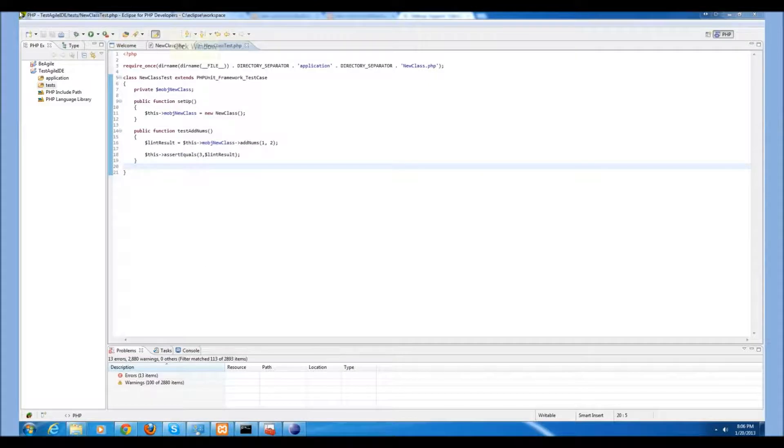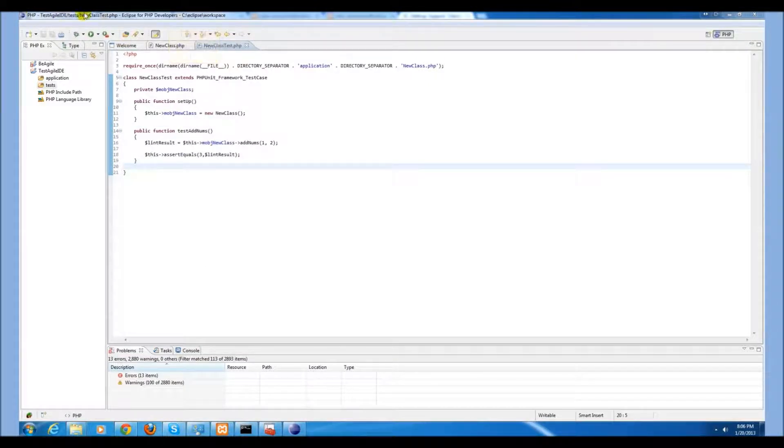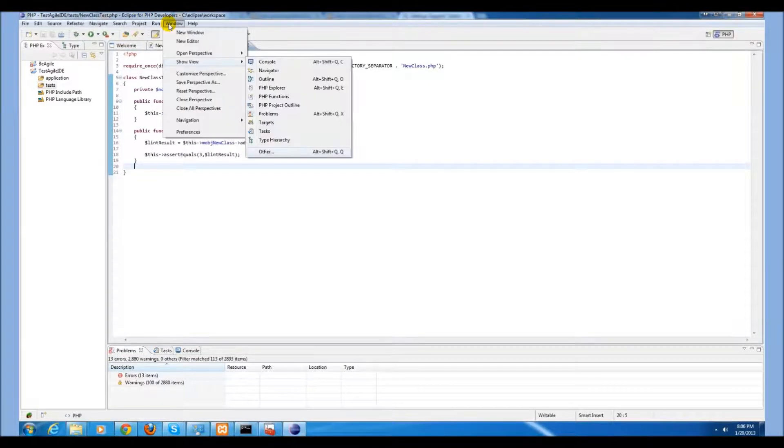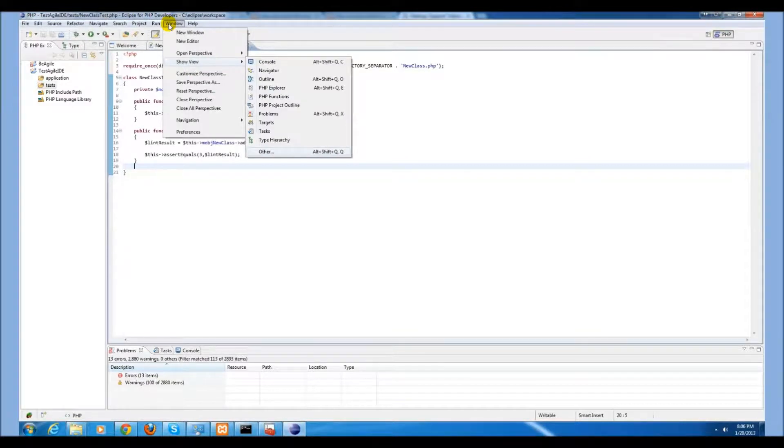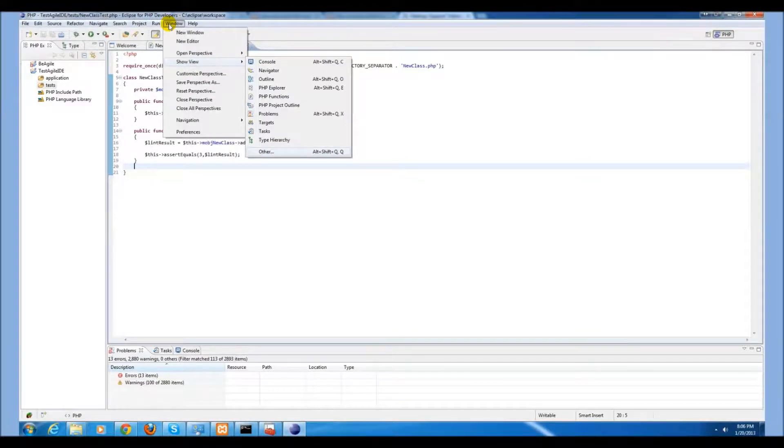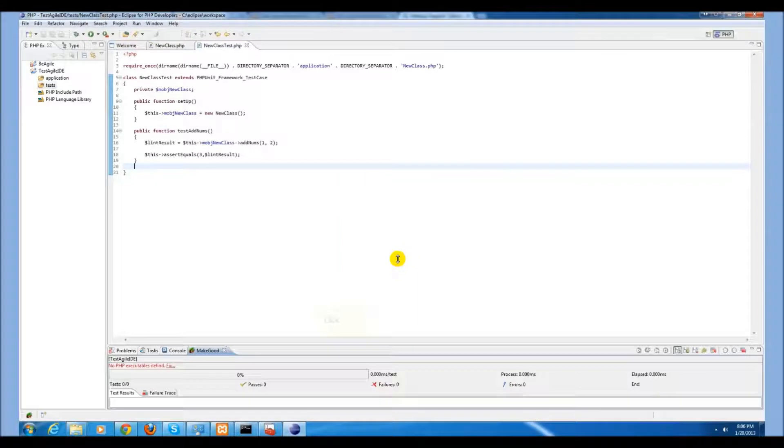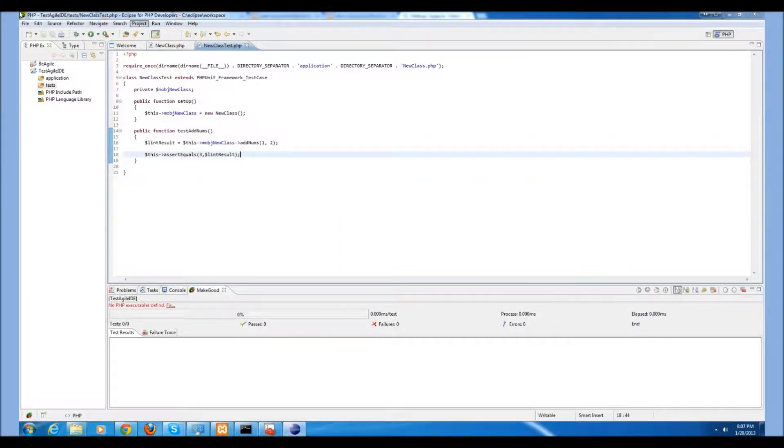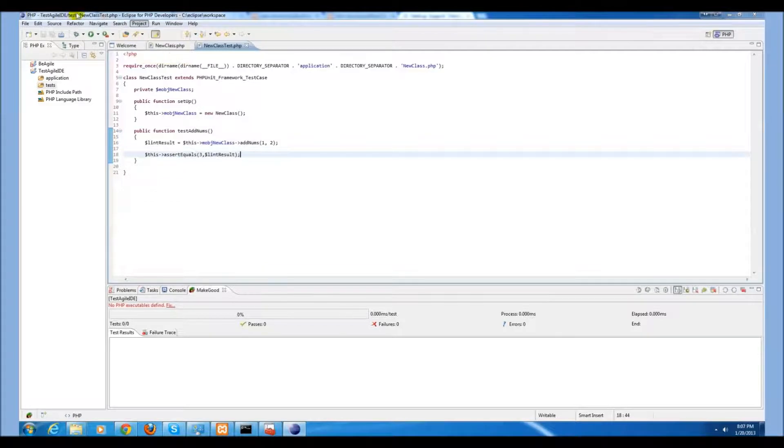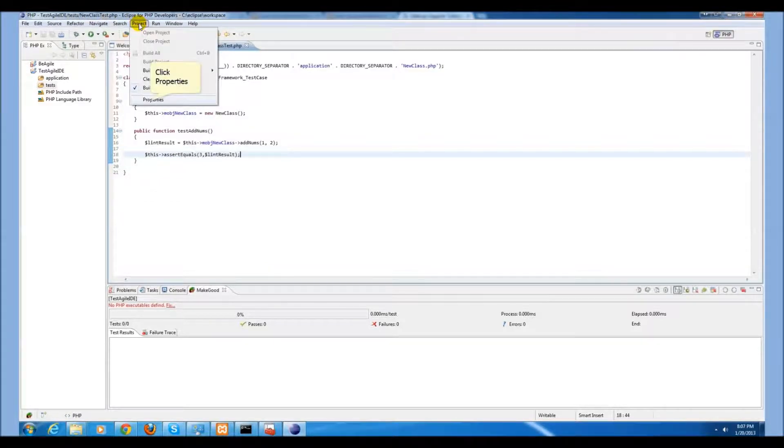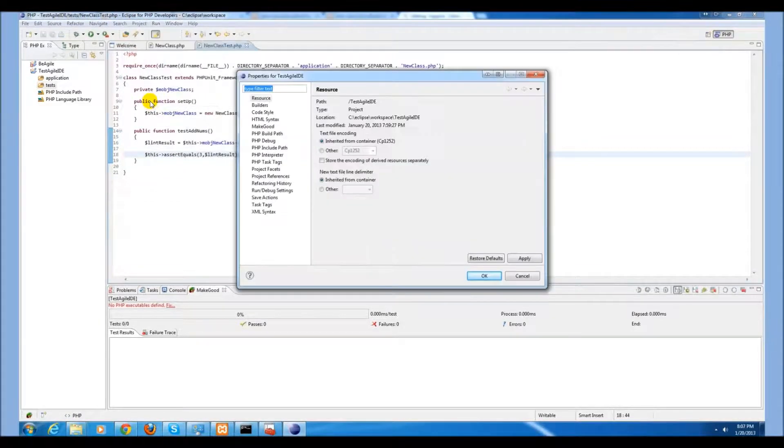We're almost ready to test our new class. If you haven't done so already, go to the window and show view. Select the MakeGood extension. Once you have your project open, you will need to set the settings for each project to work with MakeGood. To do this, go to project, select properties.